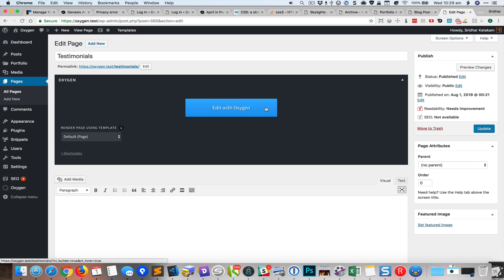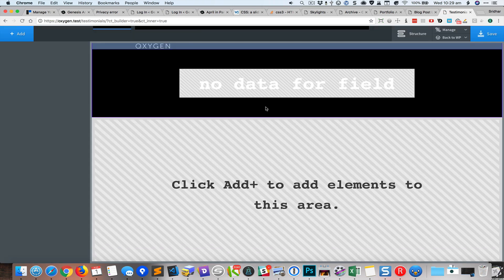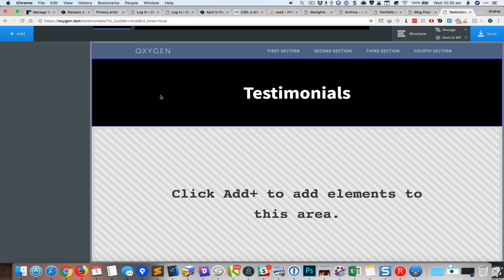So here I have a page called testimonials. I'm editing this with Oxygen and this page, if you have noticed in the previous screen, is inheriting a template called page in which I've added a header that shows the page title.